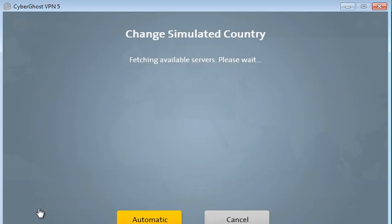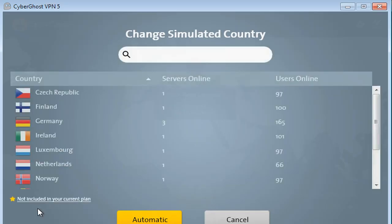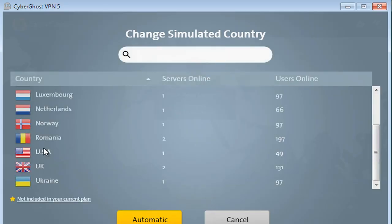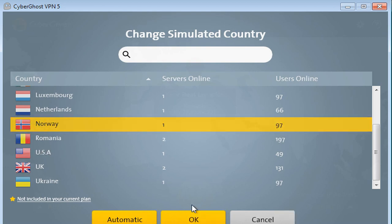With CyberGhost 5 we decided to make everything much simpler. It should be easier to use for beginners and for users which might use VPN software for the first time. Of course the whole user interface is now much cleaner, much easier and focuses much more on what you would like to do.